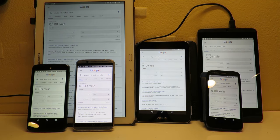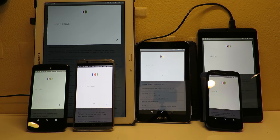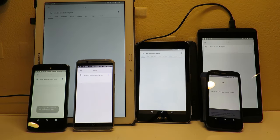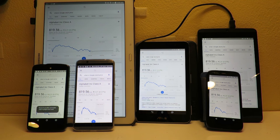Okay Google, what is Google's stock price? [Garbled response about stock price]